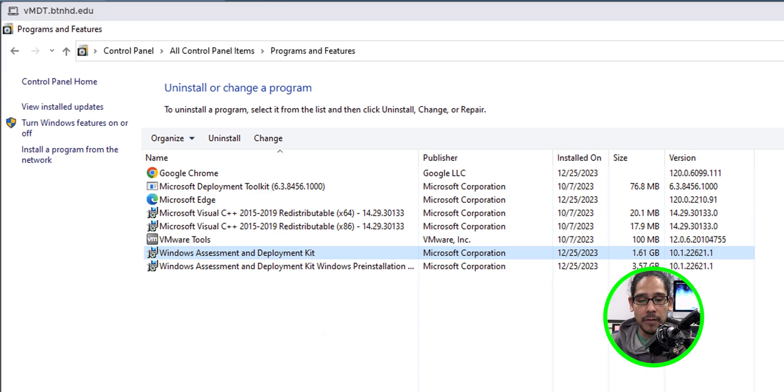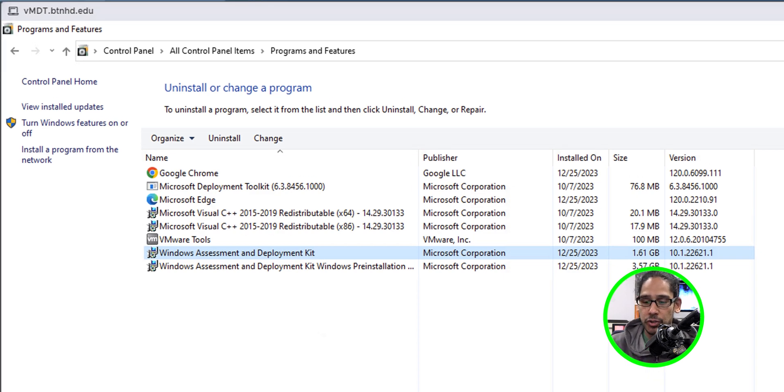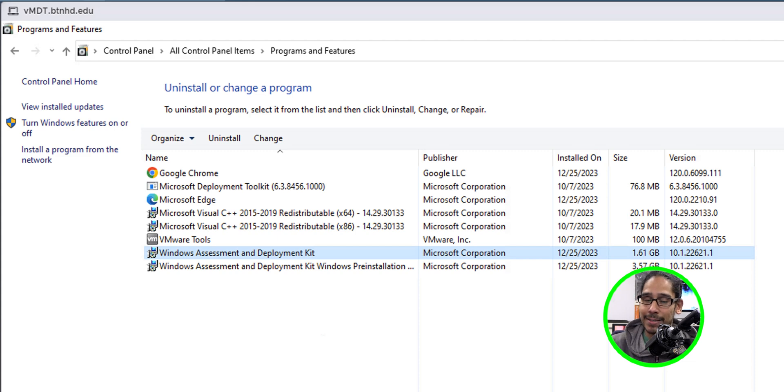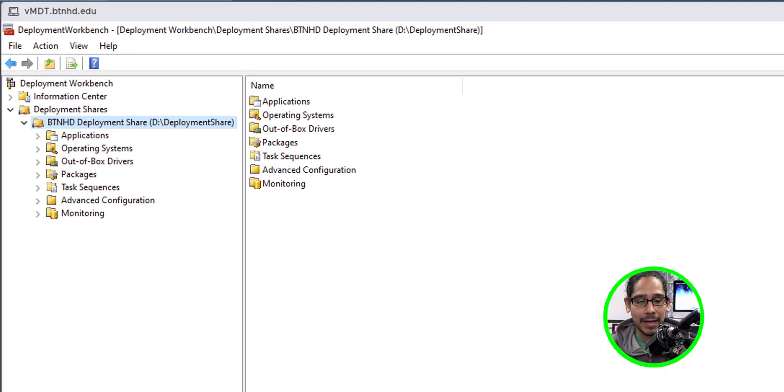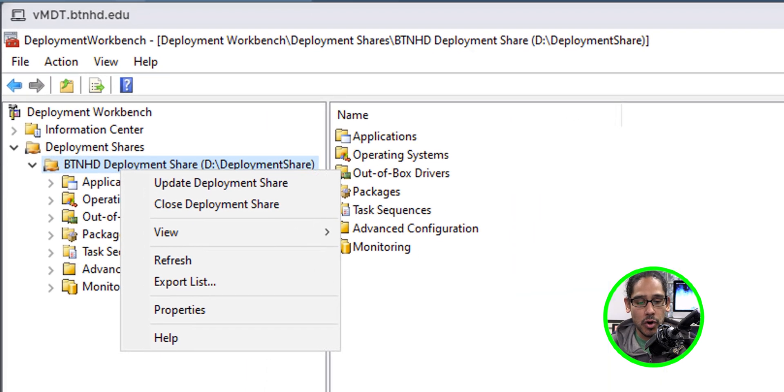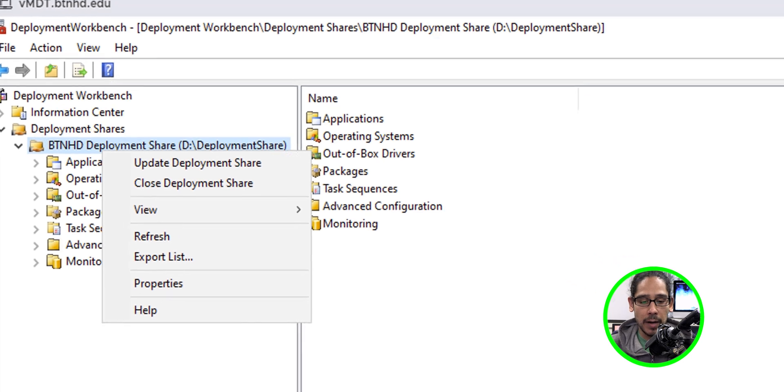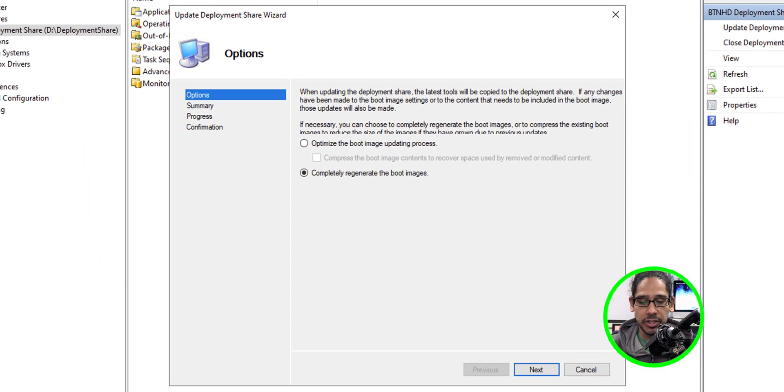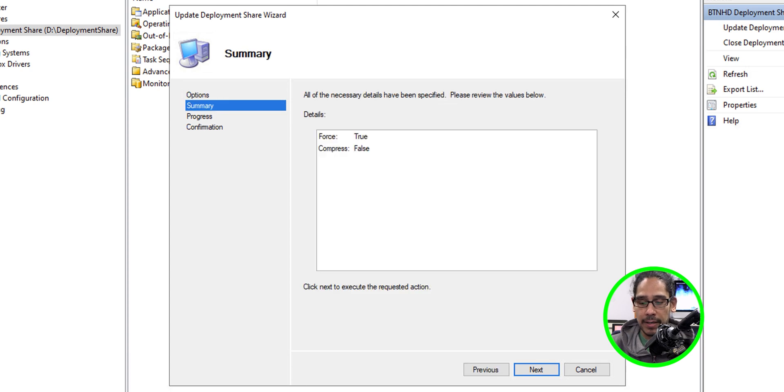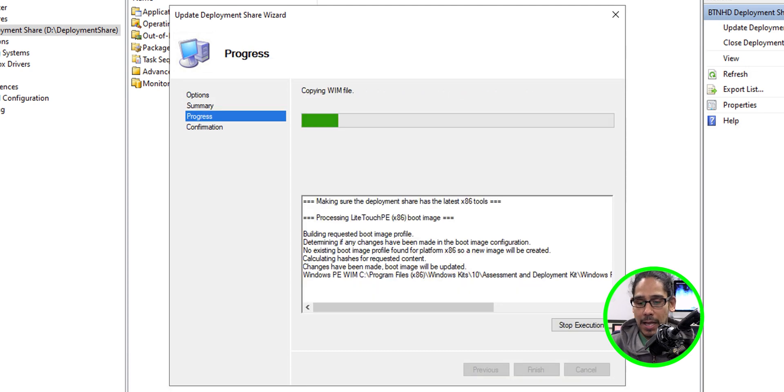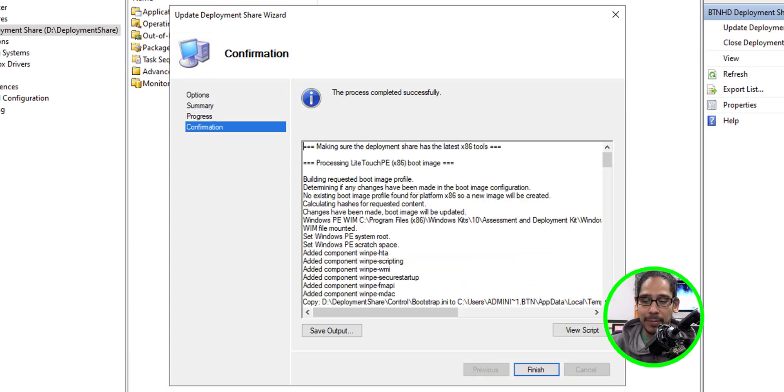Now, if you go back inside control panel programs and features, you're going to see that now you're running 10.1.22621.1. Open up your deployment workbench. Right click on your deployment share. Go to update deployment share and select completely regenerate the boot images. Click next here. Click next. Once it's completed, you're going to get this. Click finish.